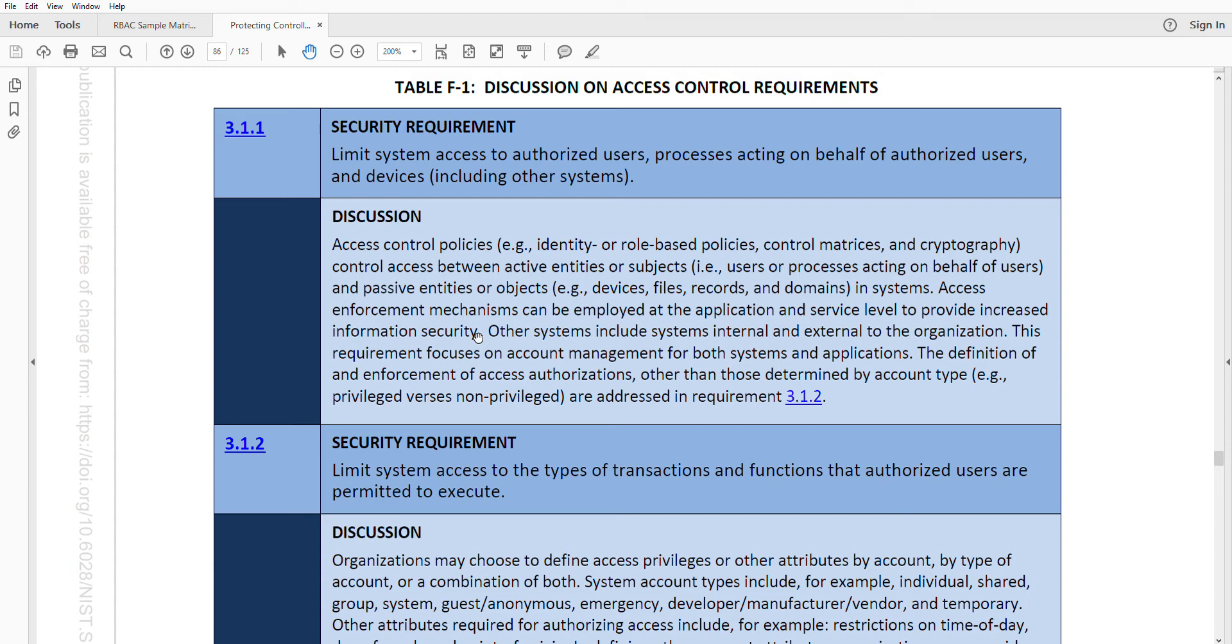maybe if you go and run the office application, whatever office application you're using, let's just say QuickBooks, for example, that application, that software may require a separate username and password or some sort of additional authentication. When you're doing an assessment, you want to see what are these policies, make sure that the policies do address individual people,